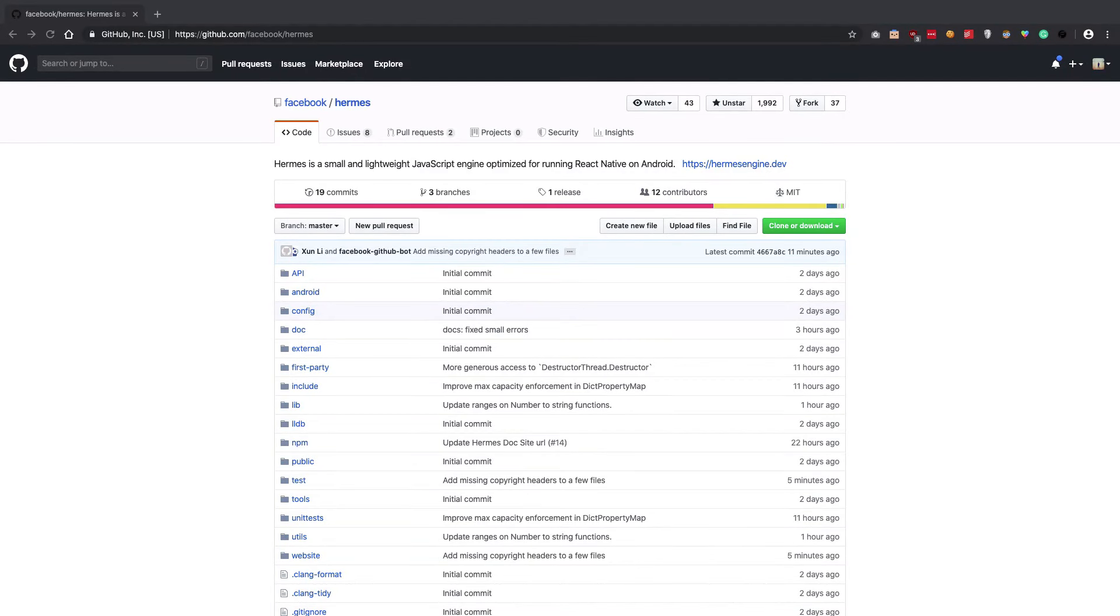Facebook just open-sourced another JavaScript engine that they named Hermes. Hermes is a JavaScript engine specifically tailored for running with mobile applications.